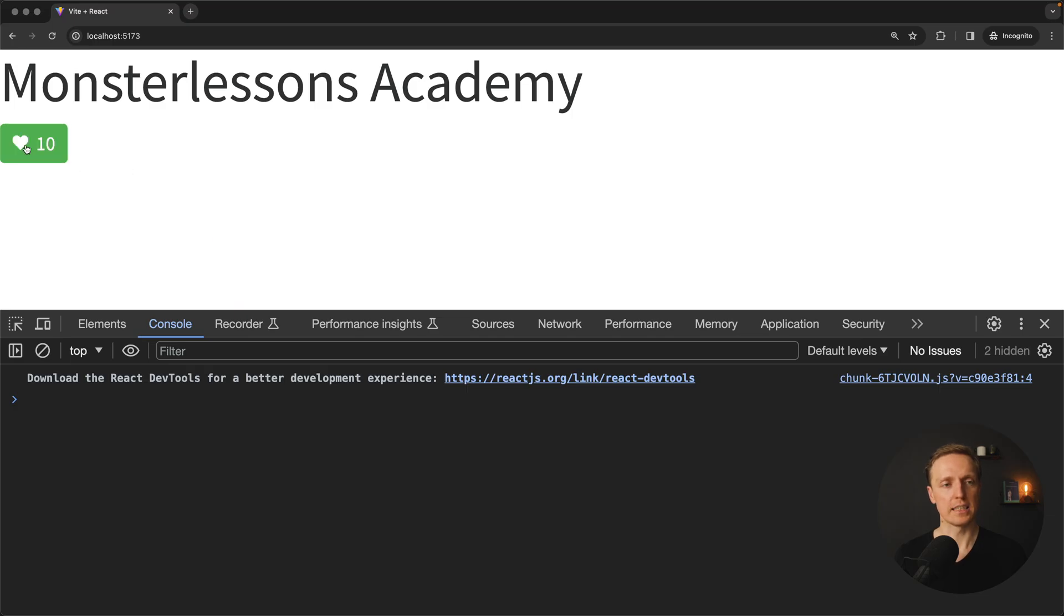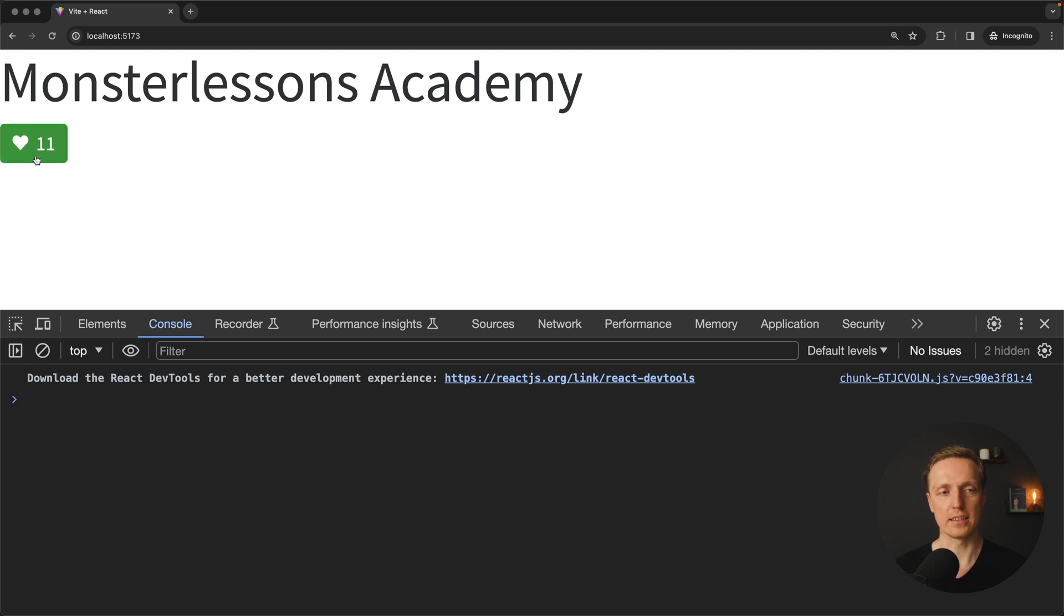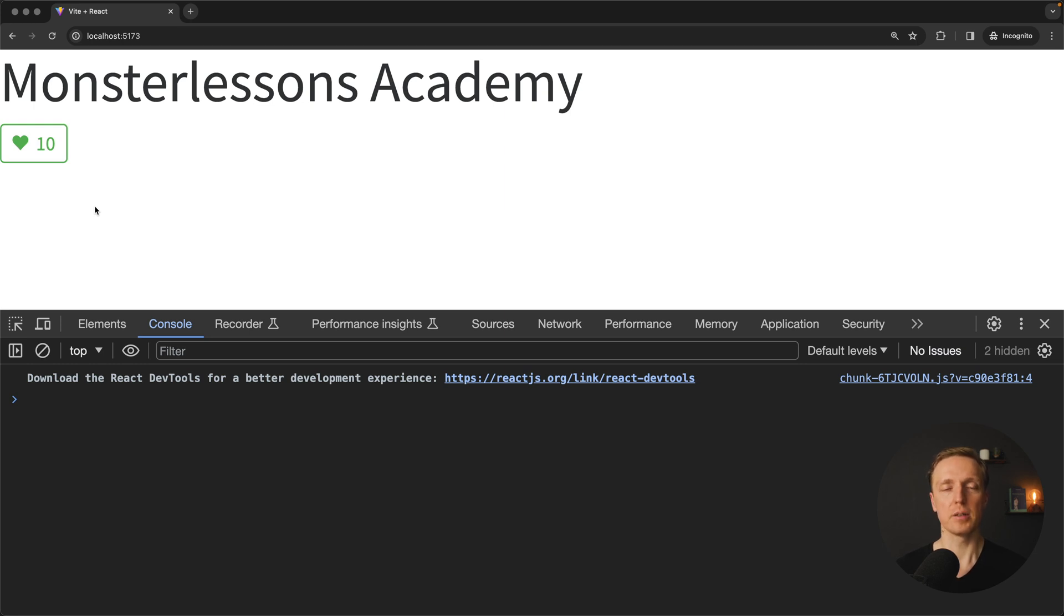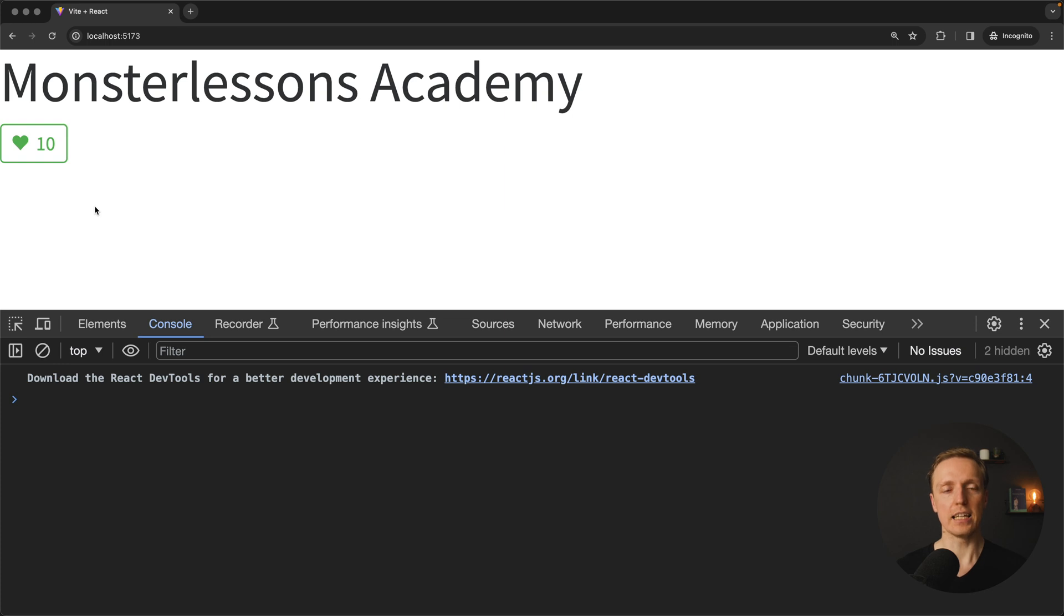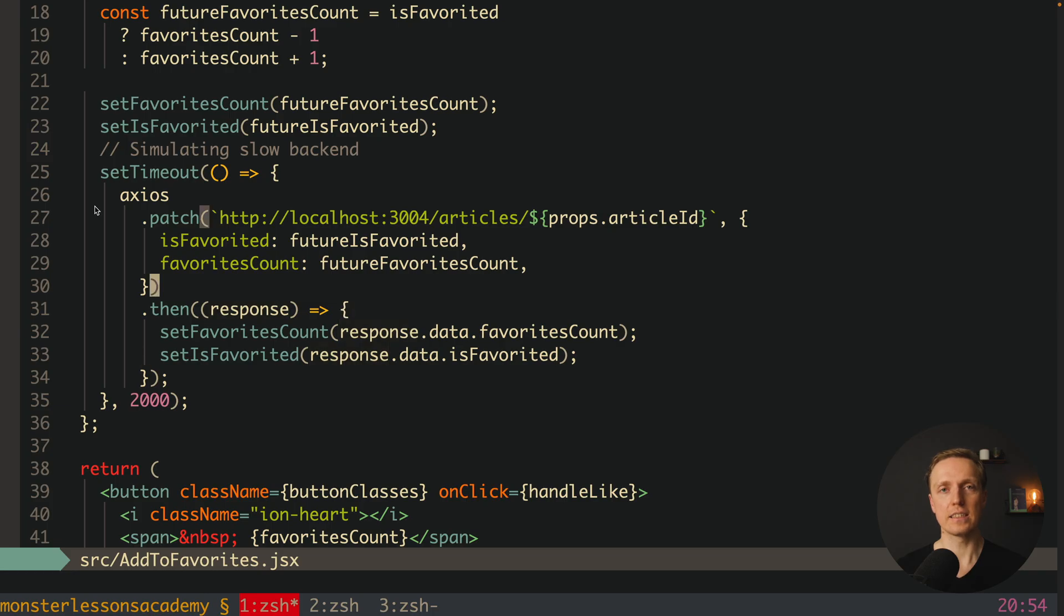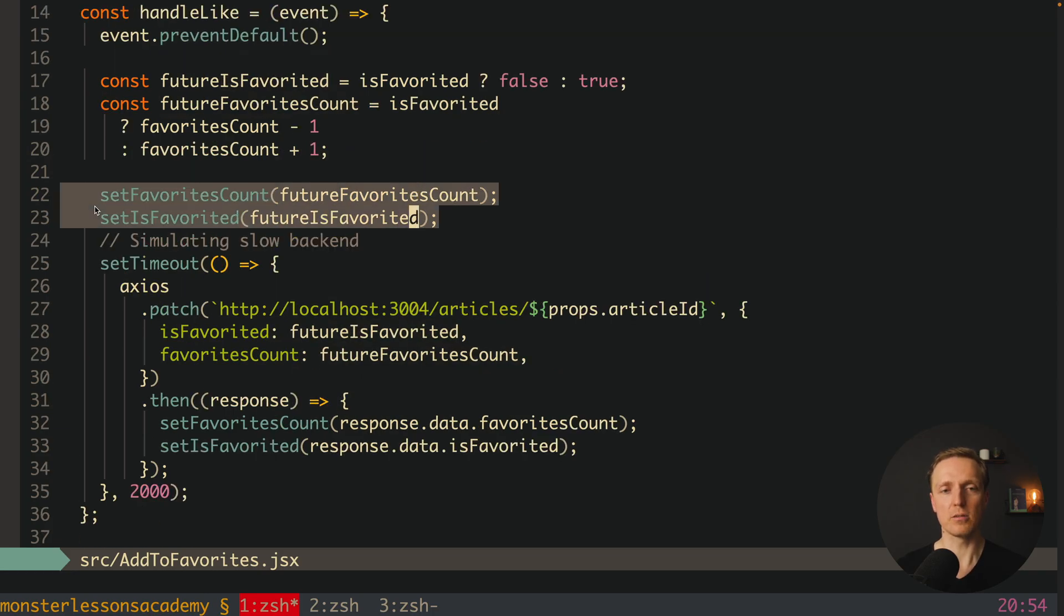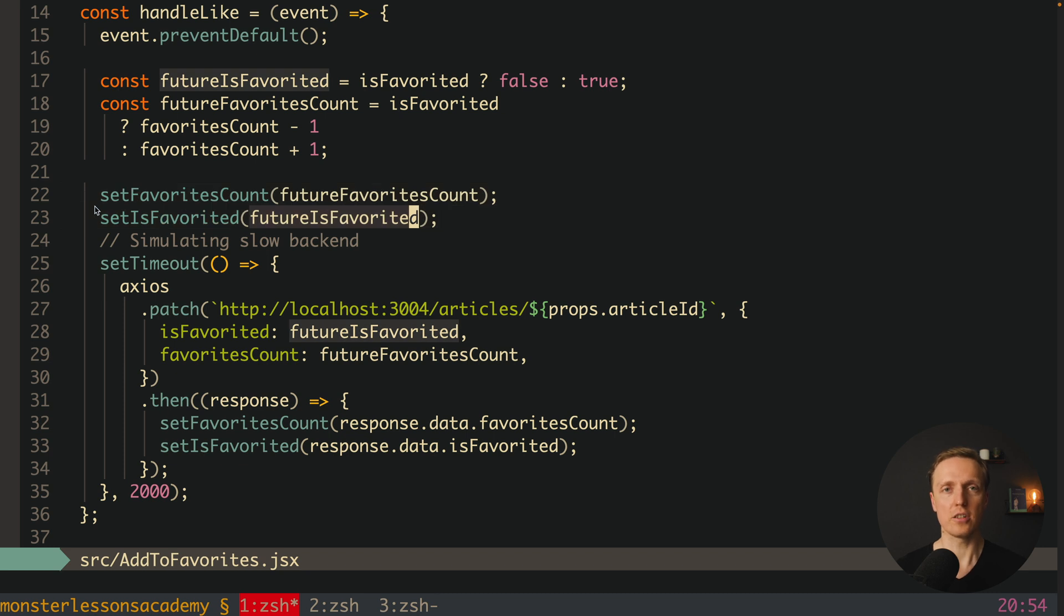I am clicking here and as you can see instantly we got a response. Our article is liked and we see here counter 11. I am clicking again. We see counter 10 and it is immediately white. Which actually means we got instant feedback because we leveraged here optimistic updates and we didn't even need any libraries for that. These are simply two lines of code where we are changing our state before making the request.